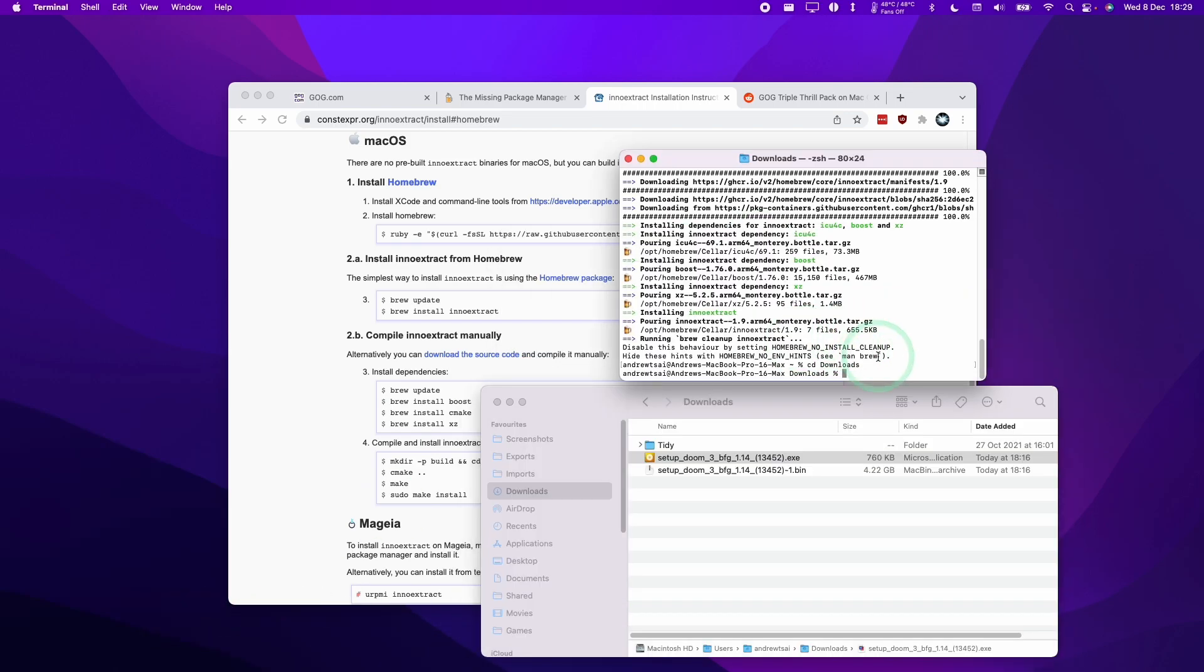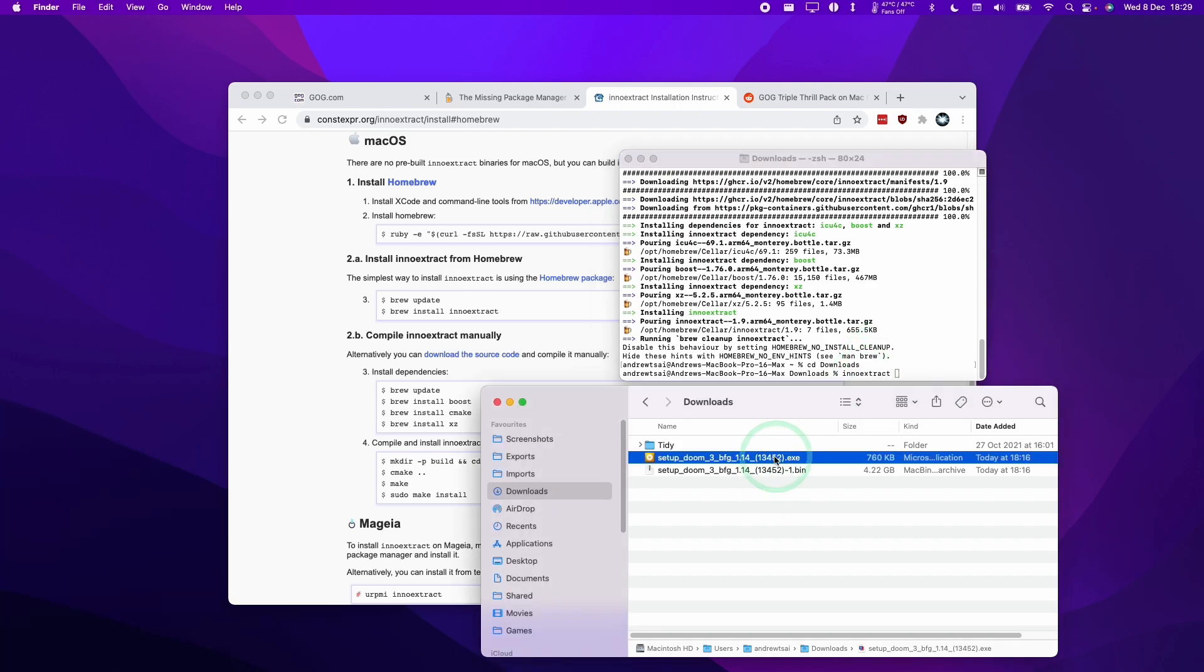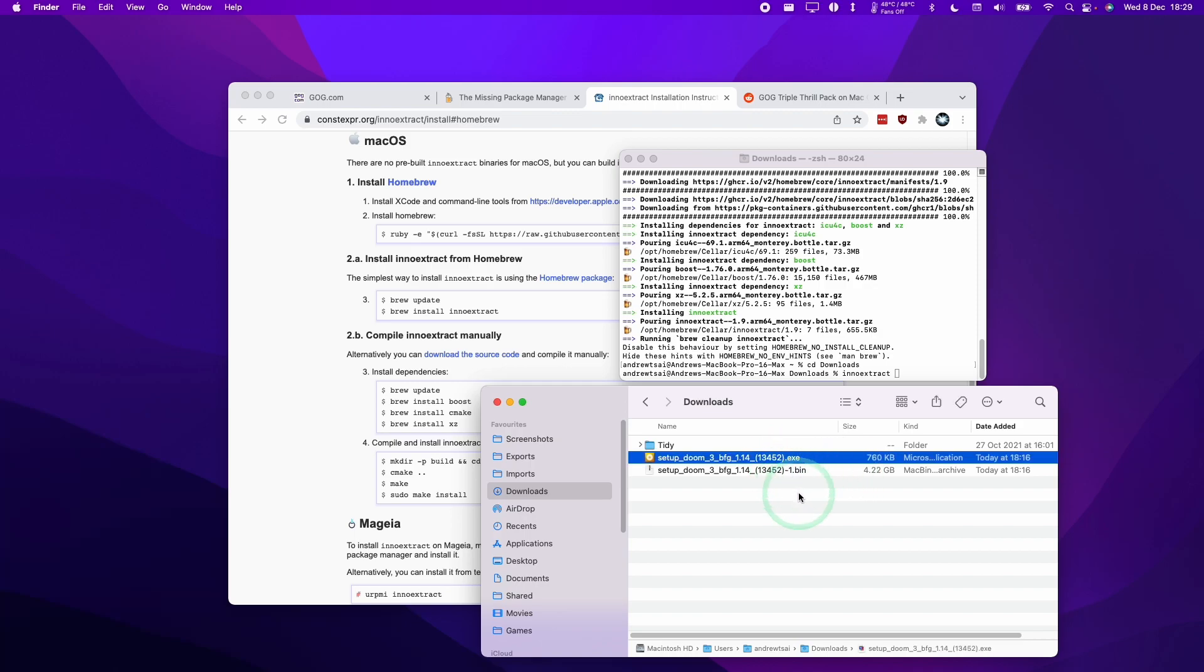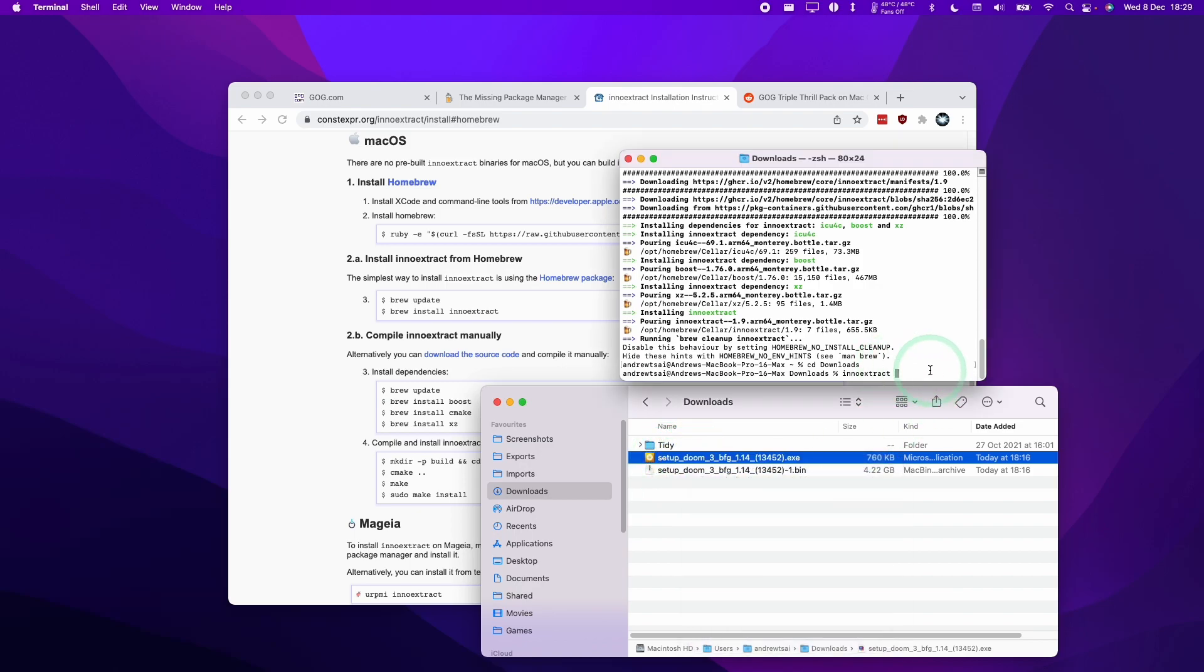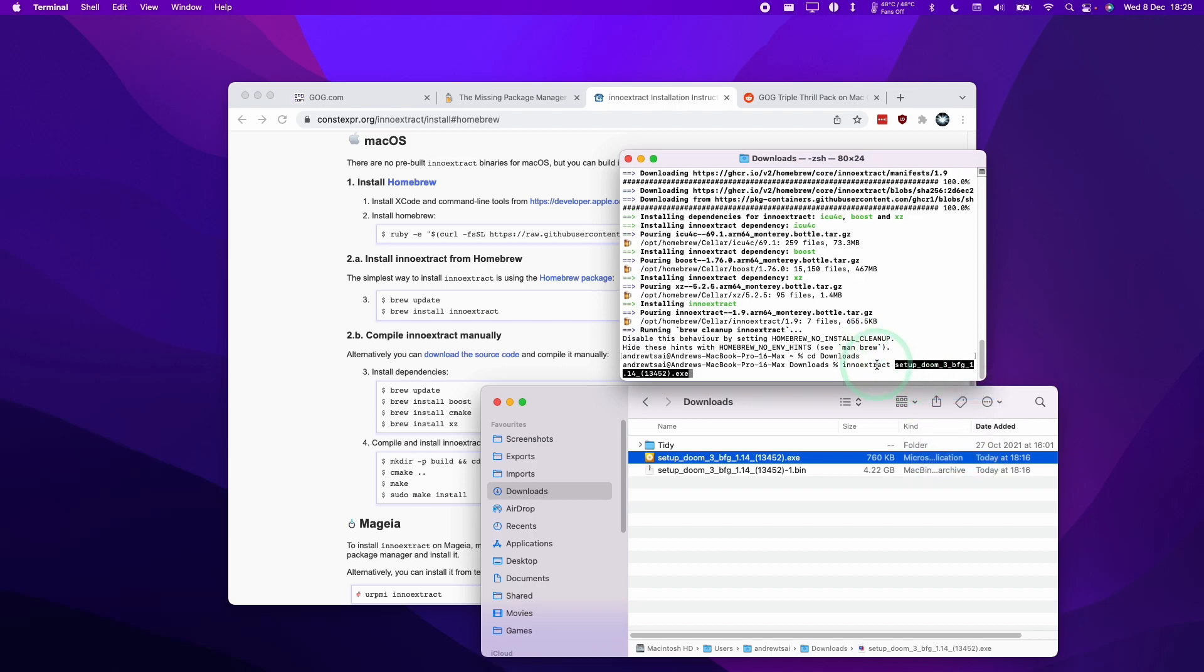Now what we're going to do is type in the command Inno Extract, and then we're going to type in this exe file. So first I'm going to highlight this file, and then after a second I'm going to click on it again. This will open up the rename menu. Then basically I'm going to select this entire line, Ctrl-click and then Copy. Then what I'm going to do is Ctrl-click and then paste into this file here. That's going to extract this exe file. Press Return.